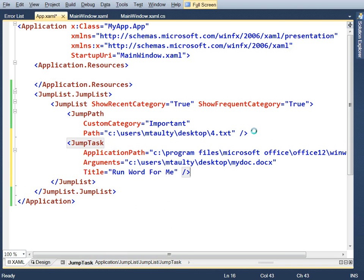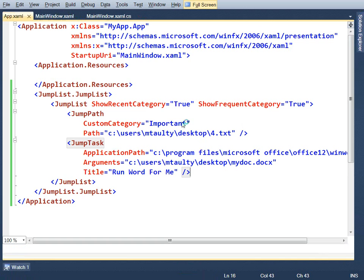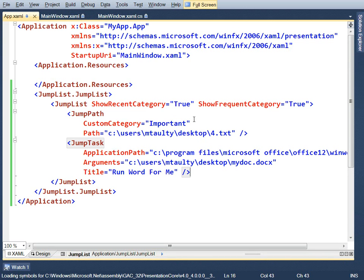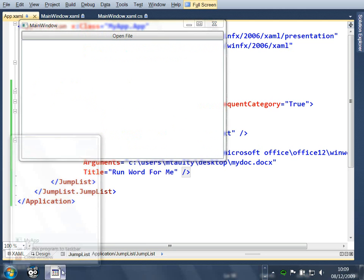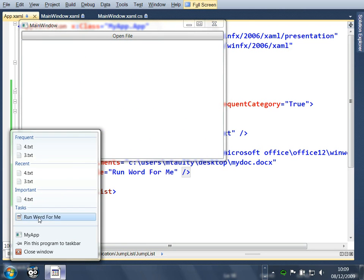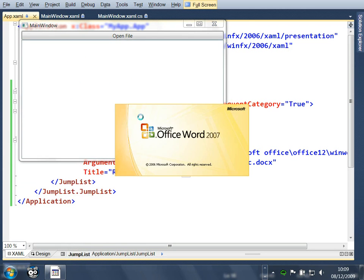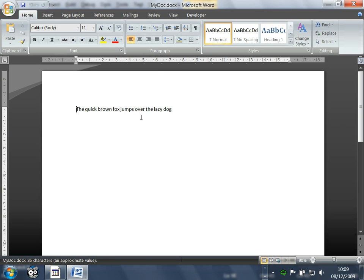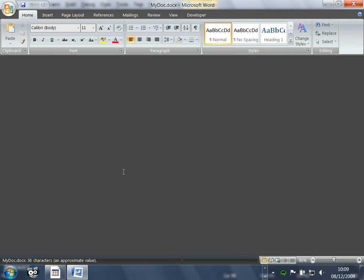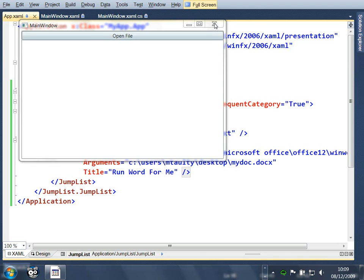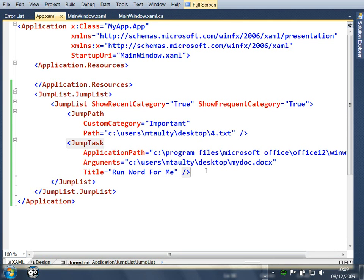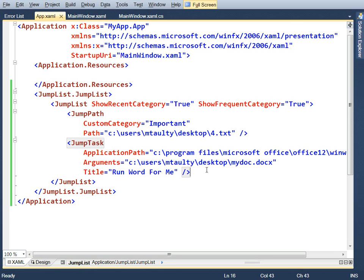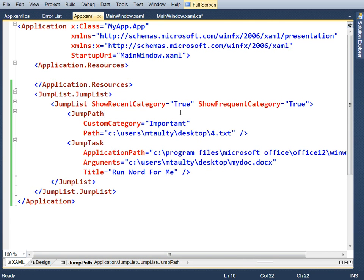We press F5. We should get a new task on our jump list. Run word for me. We click that. It launches word. And this is how, you know, Messenger is doing that thing to enable functionality in its own application by having custom tasks. So hopefully you get to see how easy this can be, at least to get started with, in .NET Framework 4.